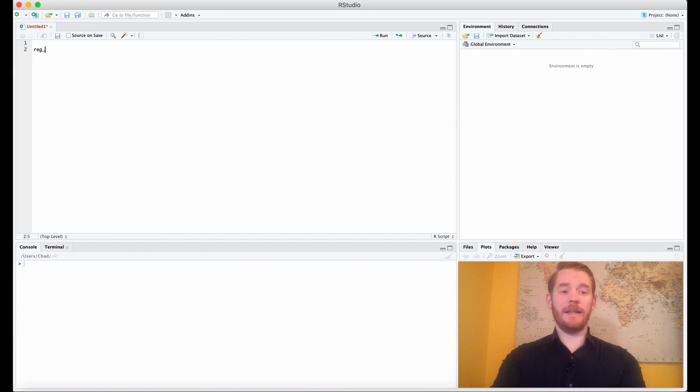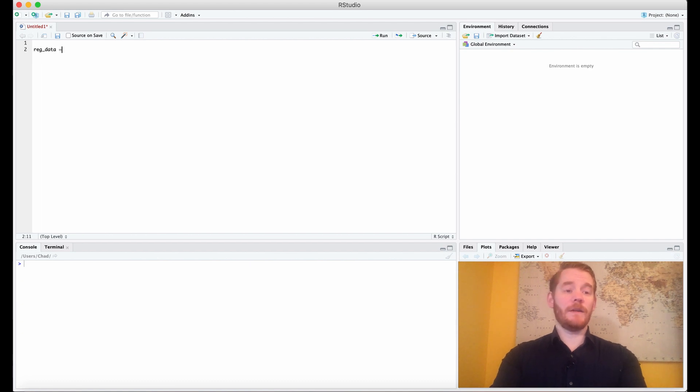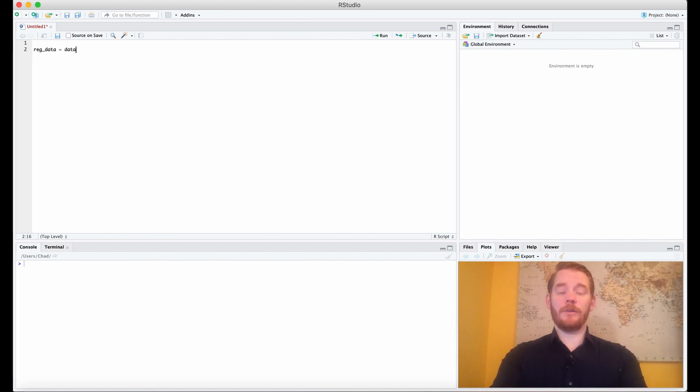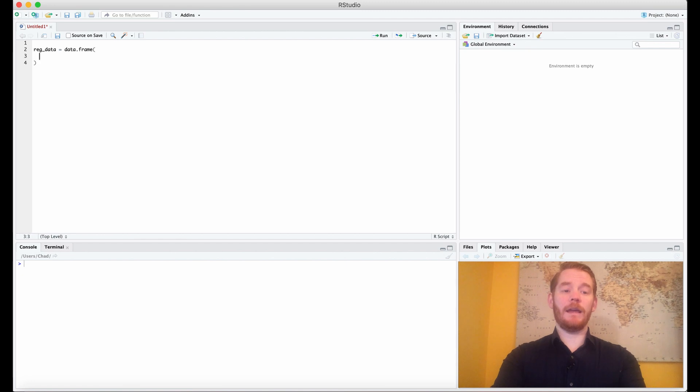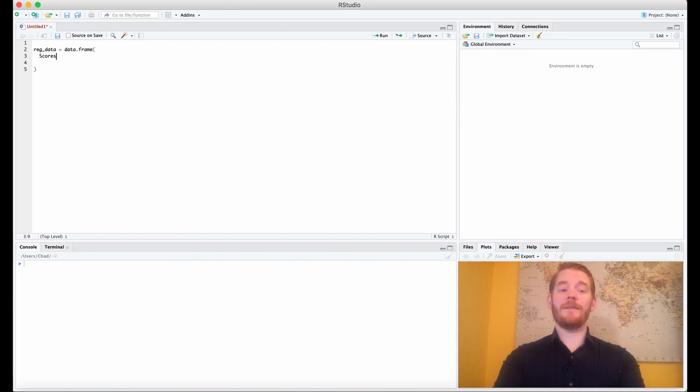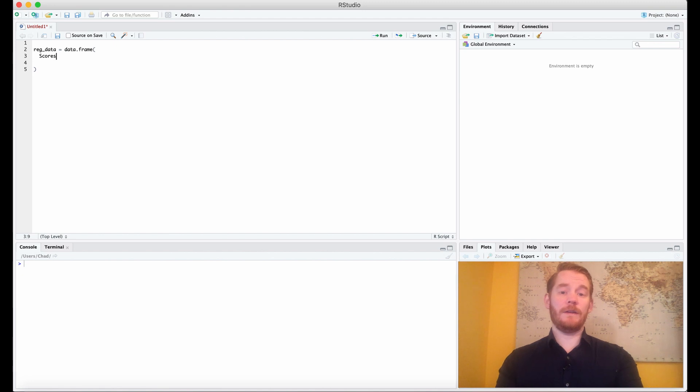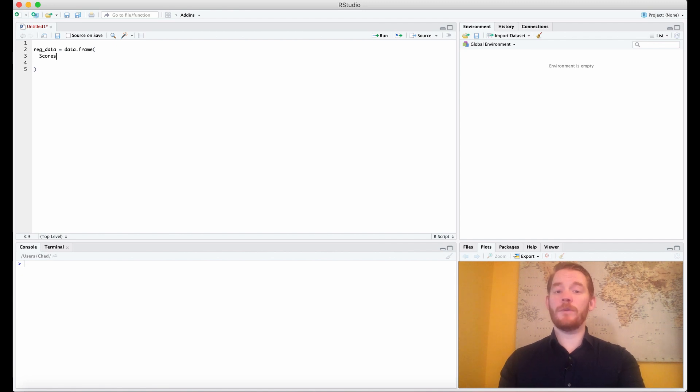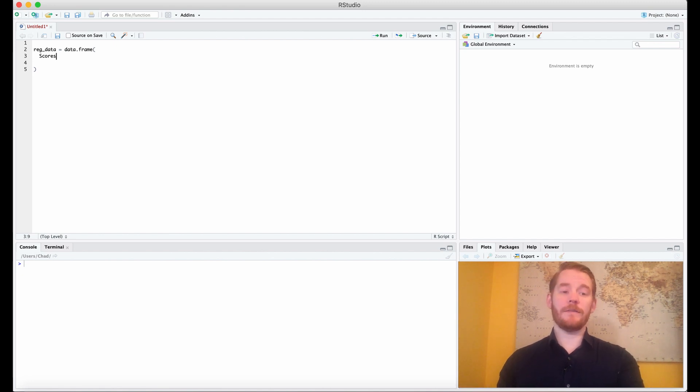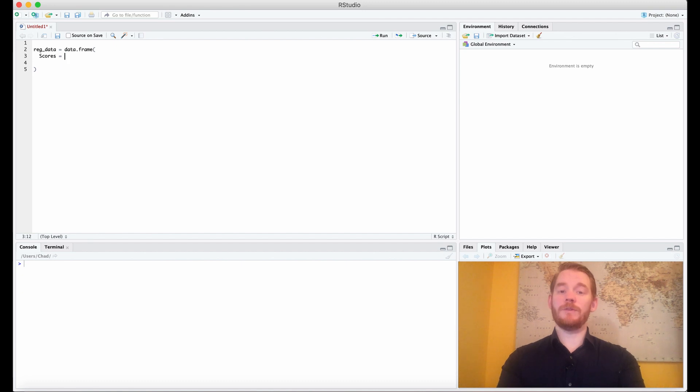Let's start off by making some data. We're going to create a data frame and we start off with scores. So we have two different conditions here. We have one group of 50 people doing two different things. So what we need is two distributions, one for each condition.